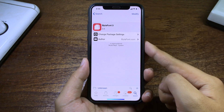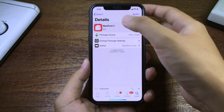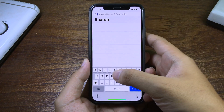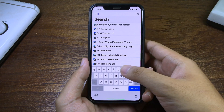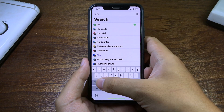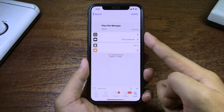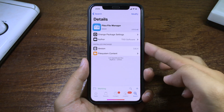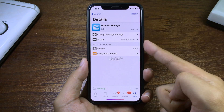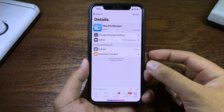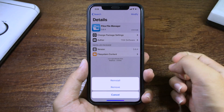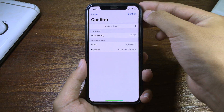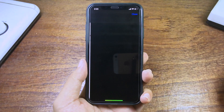By the way, if you haven't got Filza yet, you need to install Filza as well, because you will need it to install a custom font for BitaPhone 3. For me I already have it, so I can reinstall — click on Confirm.